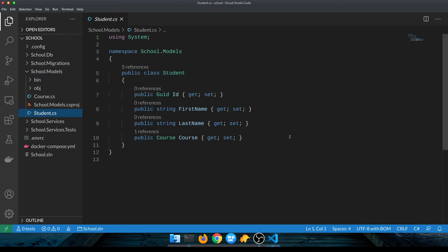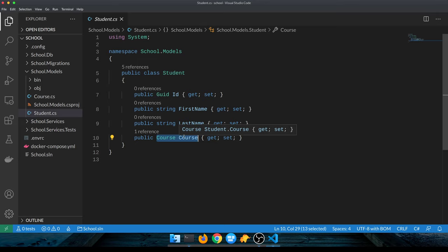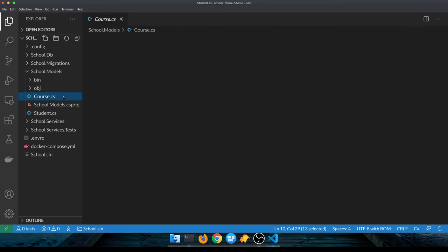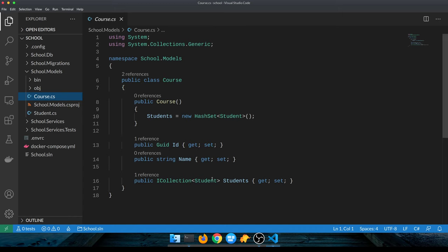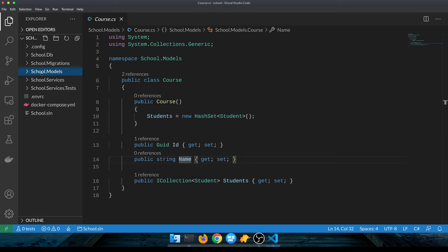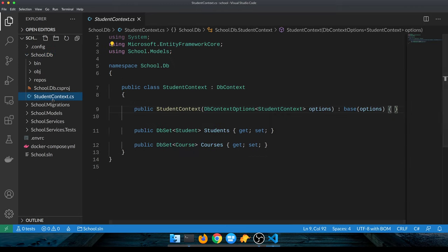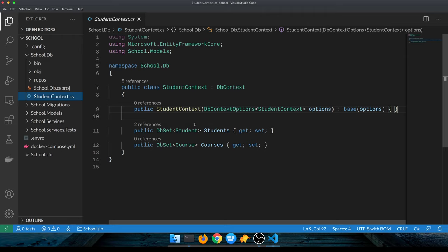You have two models - one is a student that describes a student in a school who takes some course, and this is a one-to-one mapping from a student to a course. That course can be taken by multiple students, so these are our two data models.